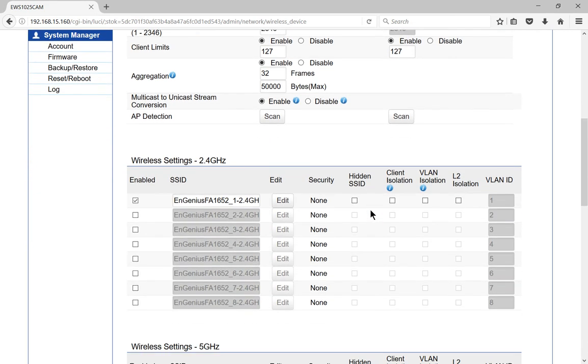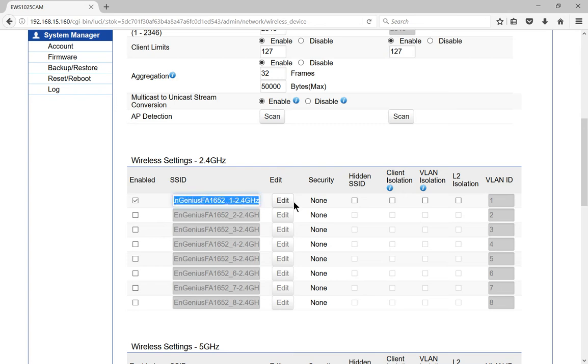So go down to where it says wireless settings, and you can go to where it says the edit button and the SSID. Go ahead and change the SSID to be something you would like, and we'll just call it family AP. So that way we know it's our local access point.